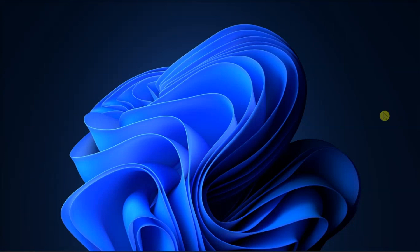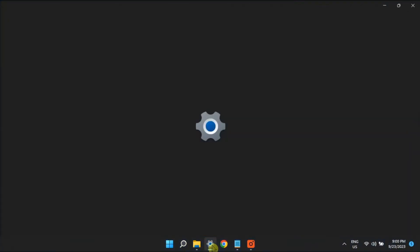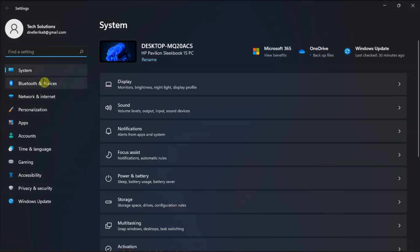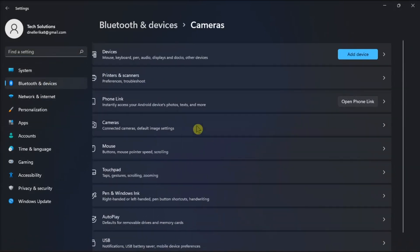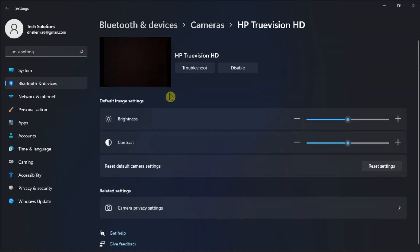So to change the brightness, contrast, and video rotation, you'll need to go into your computer settings, click on Bluetooth and Devices, select Camera option, then under Connected Cameras, click on the camera that's installed on your computer.